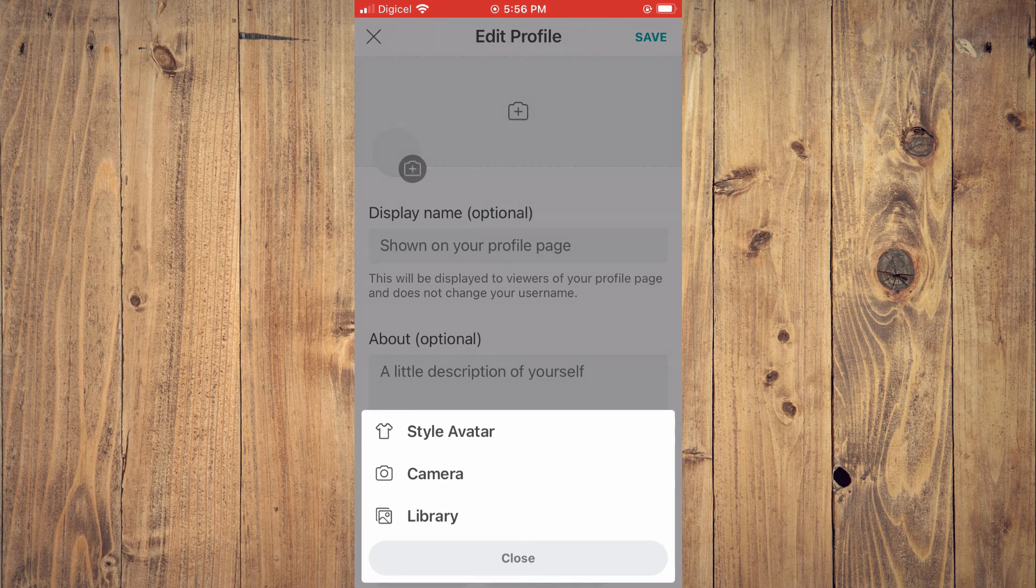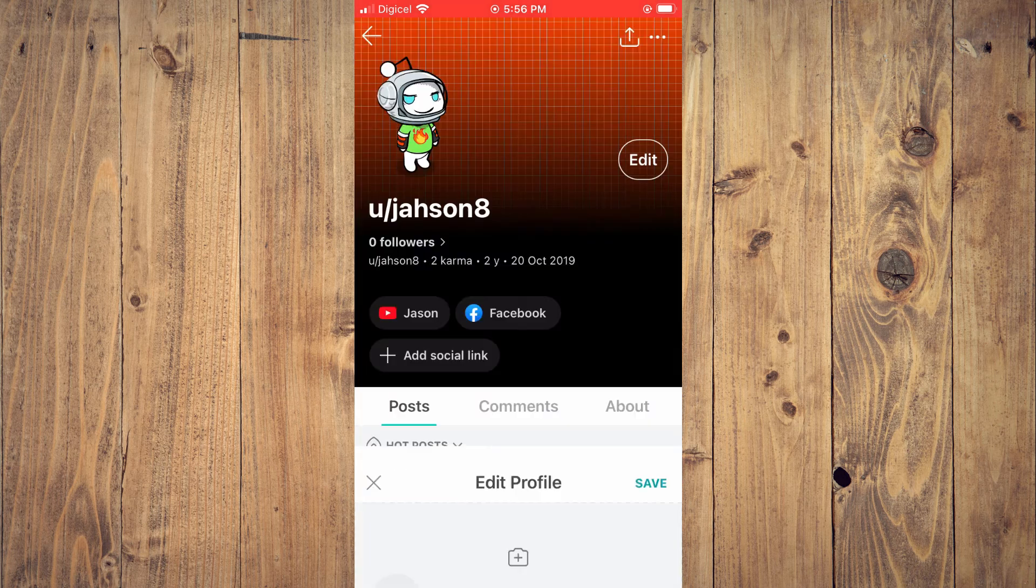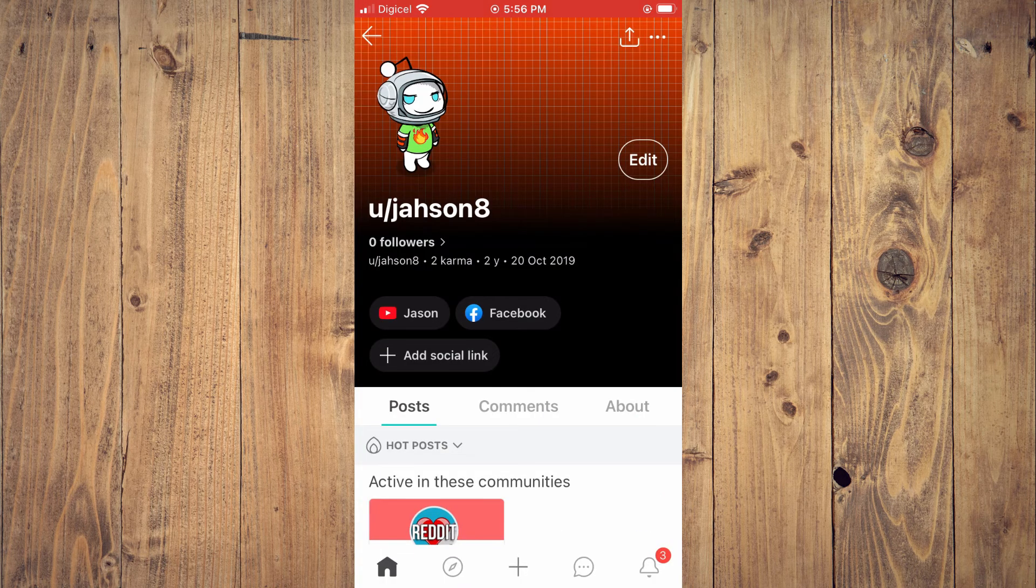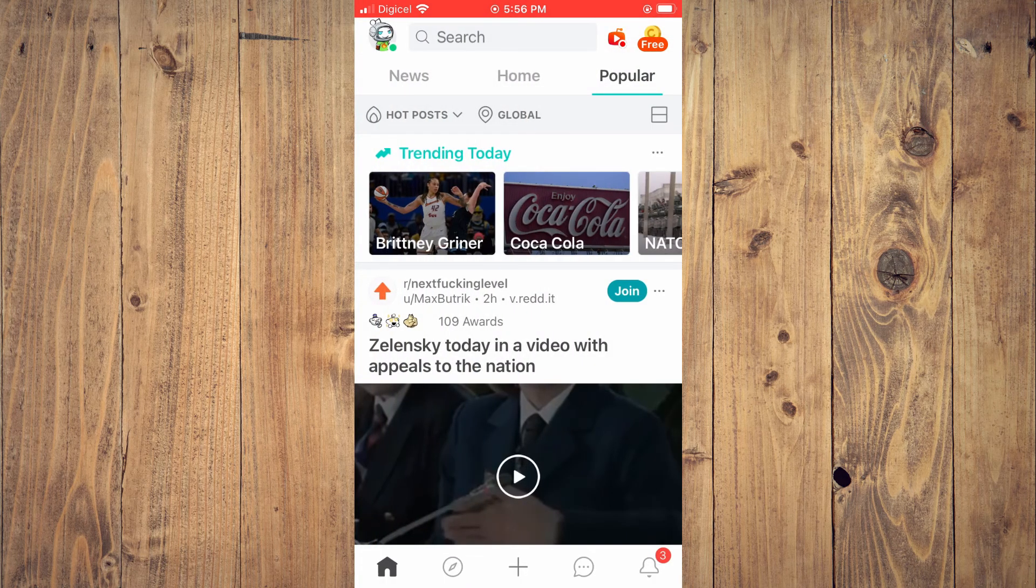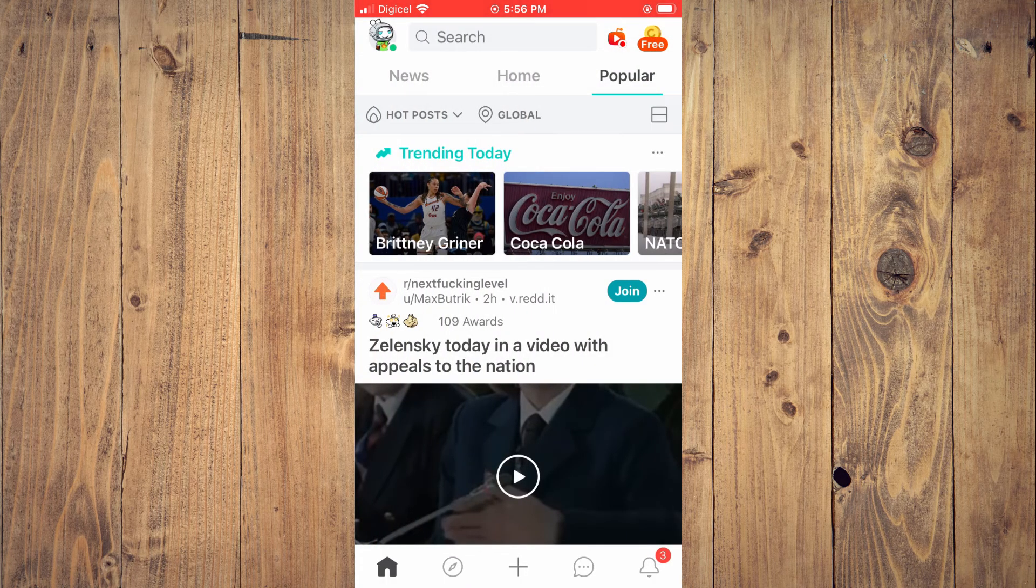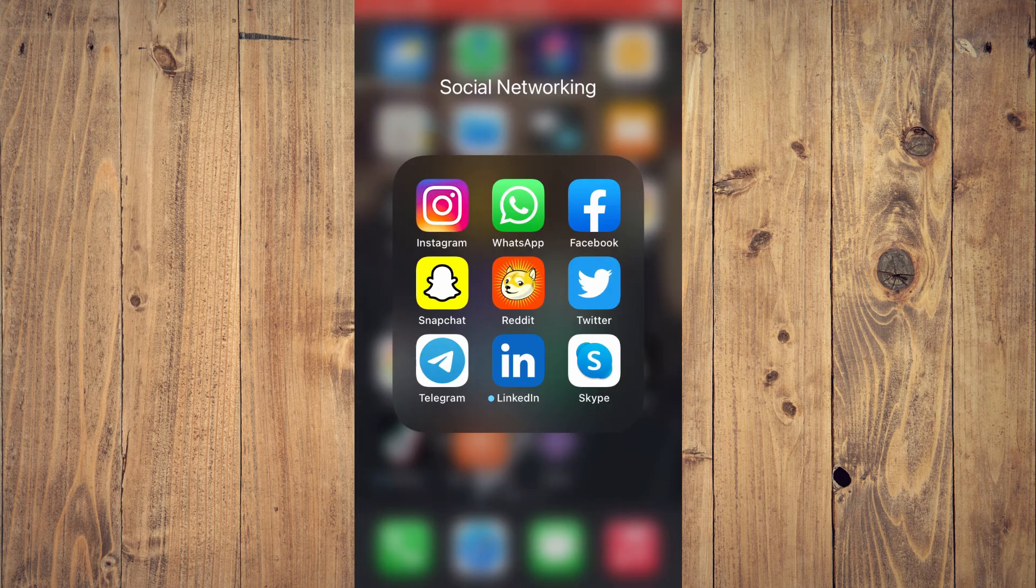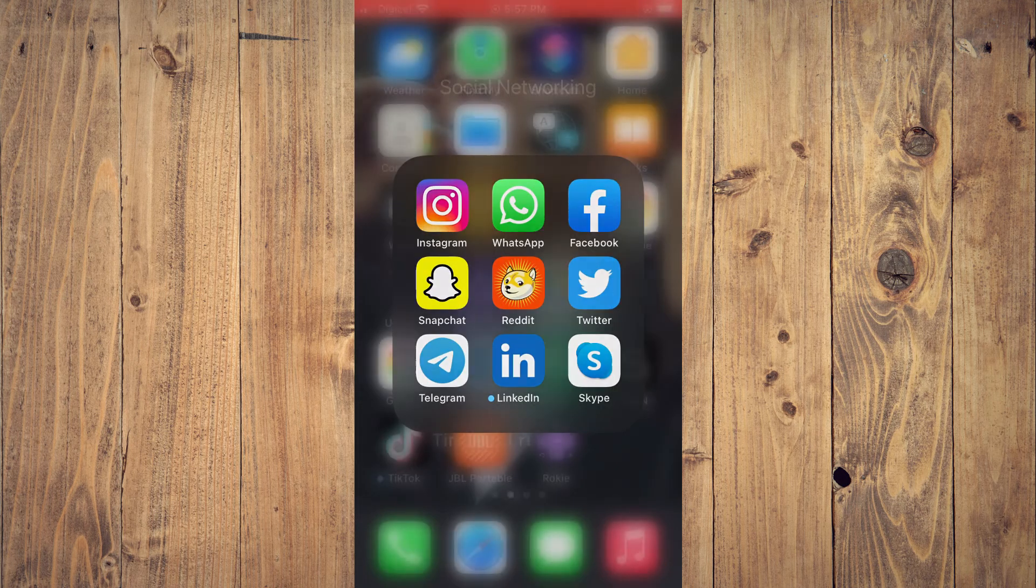And that's it. Hope you found this video helpful and informative on how to change Reddit avatar back to default avatar.